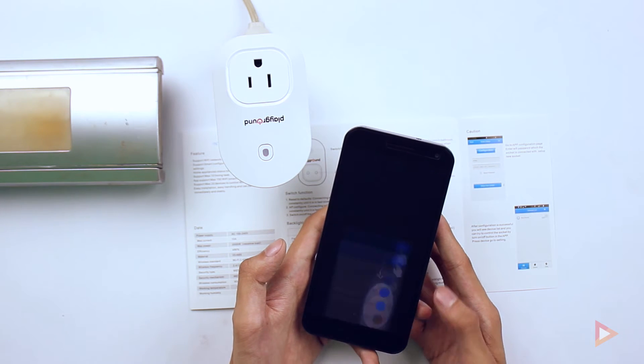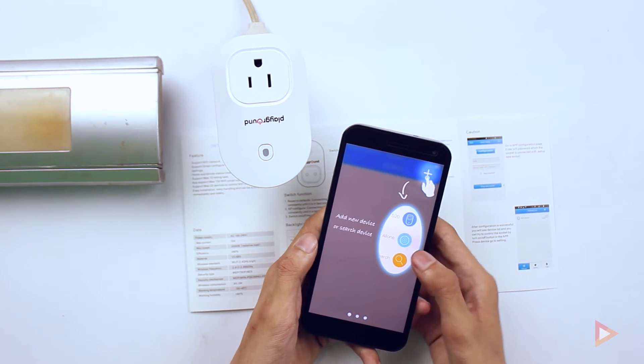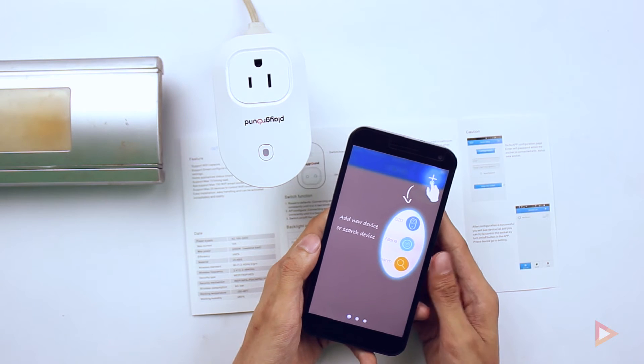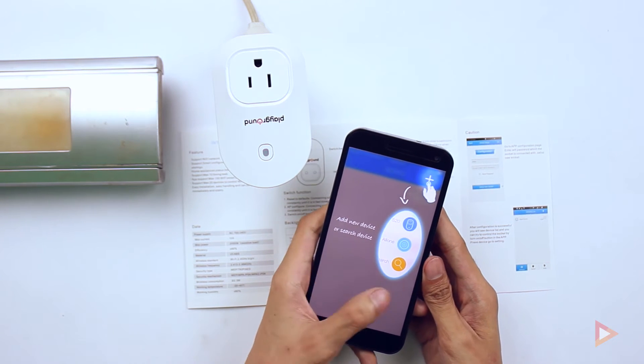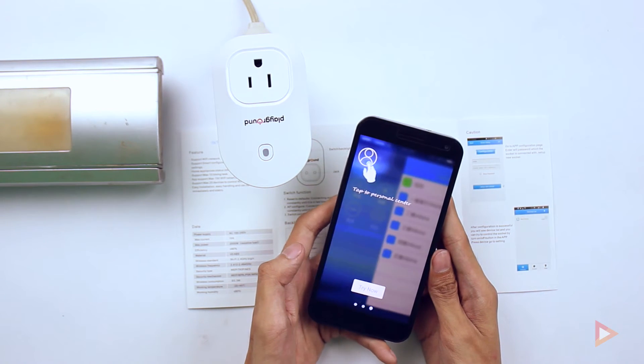So here there's a quick tutorial on how to use it. Add the device, and then try now.